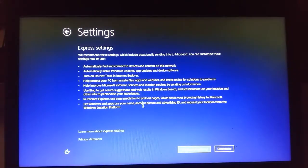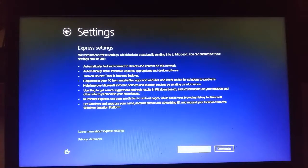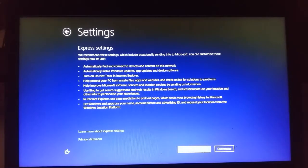Use express settings, customize settings, use express settings.